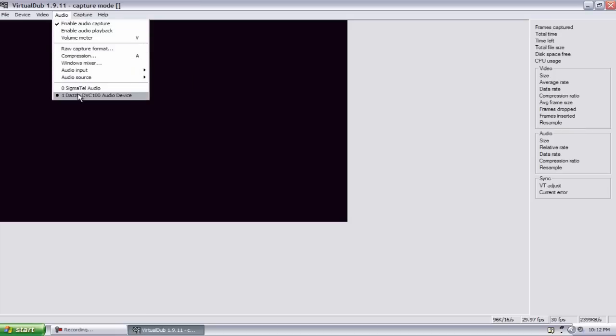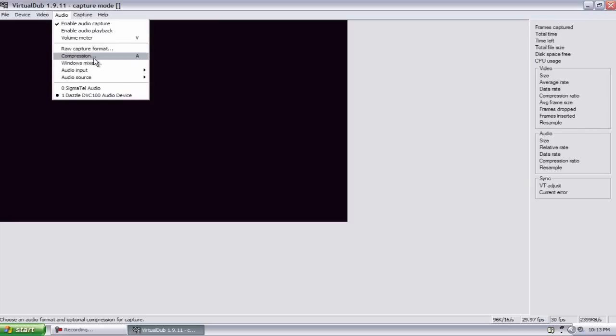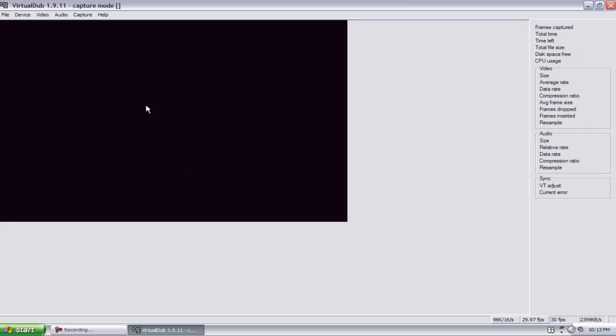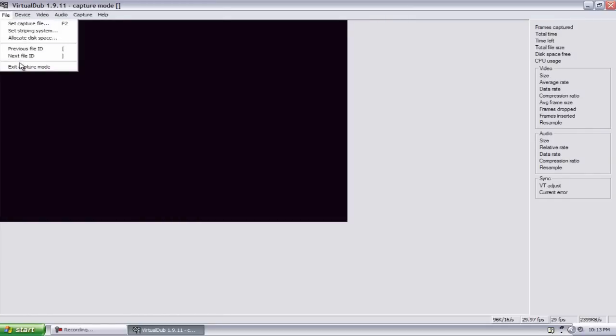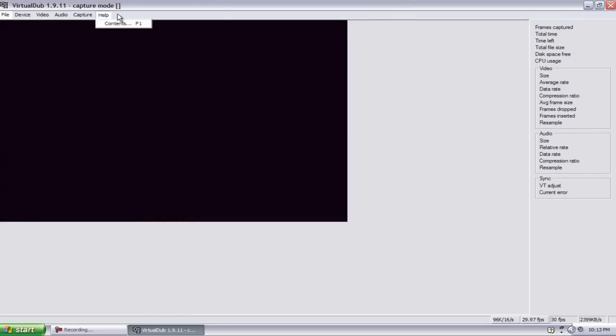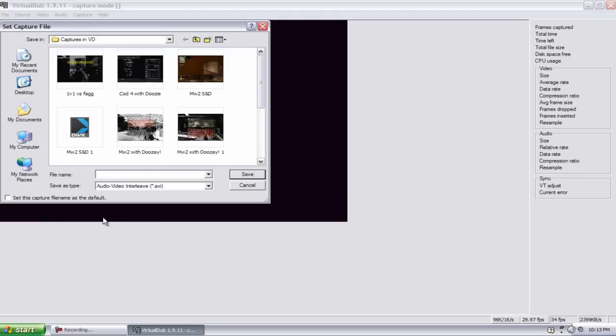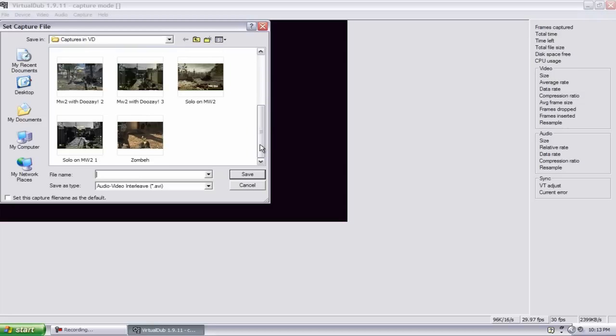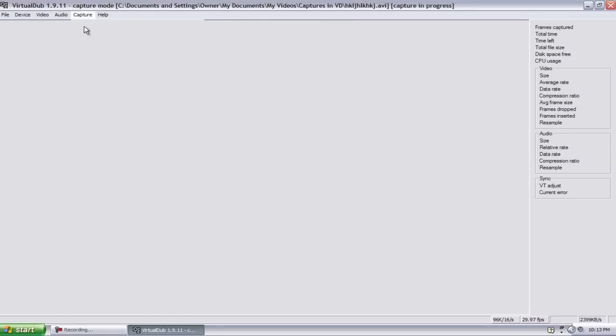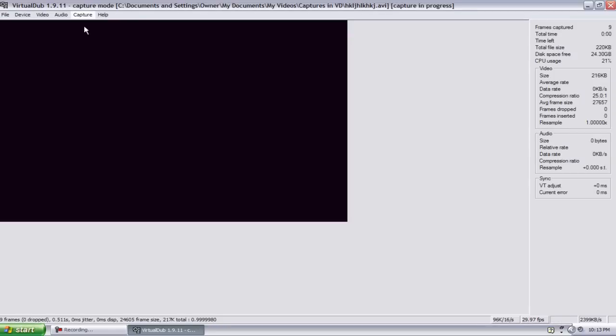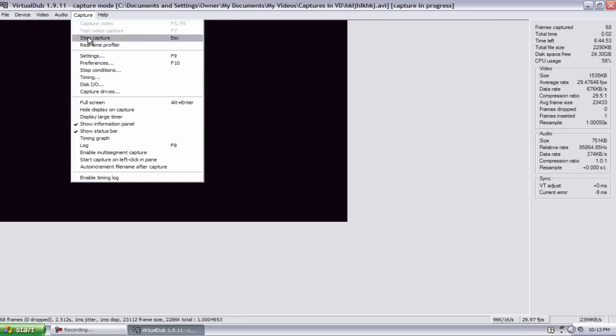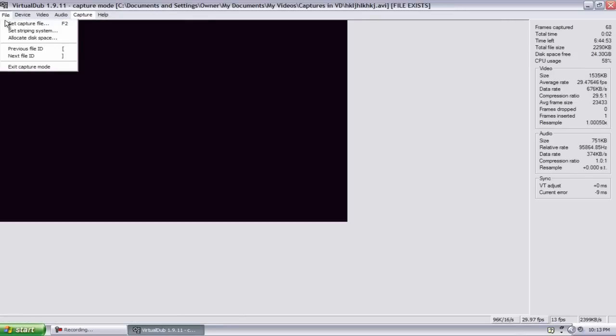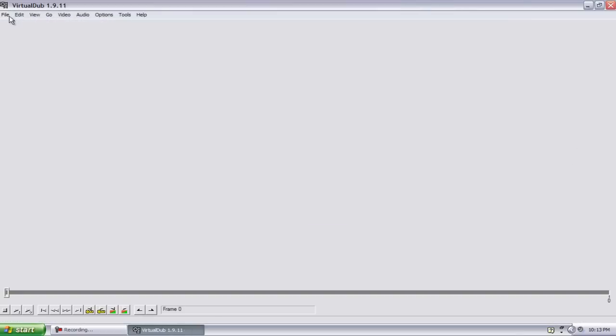The input should be your Dazzle DVC 100. Your compression should be MPEG Layer 3. Now after you've recorded a video, well to even start recording a video you have to go to File, Set Capture File, and I made a personal folder for it to keep all of them in order. Then you just find a place to go ahead and save it, type in whatever you want, hit Save, and go to Capture, Capture Video.